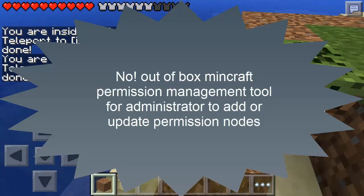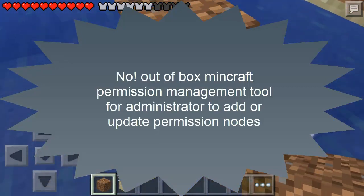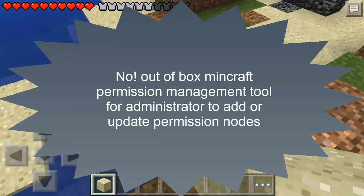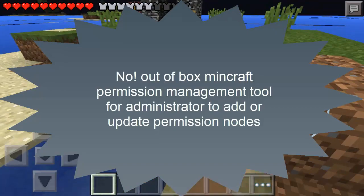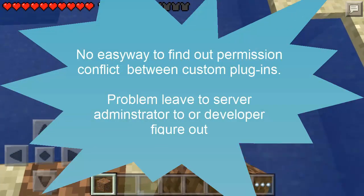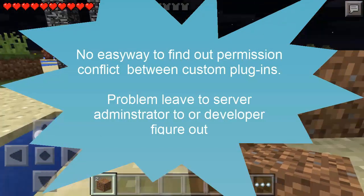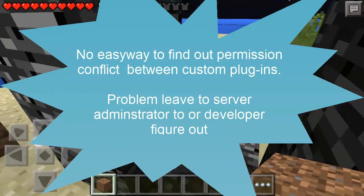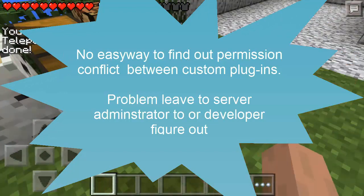Why is it hard to explain Minecraft permissions? First, the Minecraft server does not provide a tool for players or developers to manage permissions. This makes it harder for server administrators to manage plugin permissions and player permissions. The biggest challenge for server administrators is how to avoid permission conflicts once you install a few more plugins — there's no easy way to find out permission conflicts between these plugins.